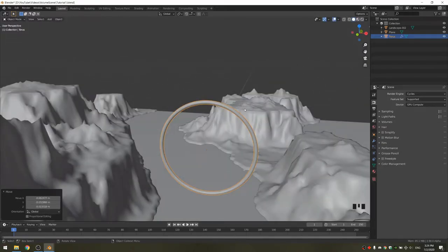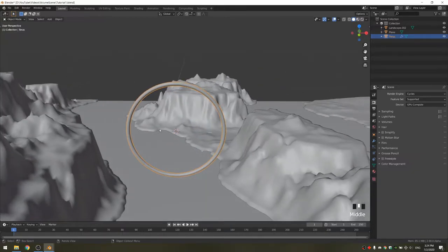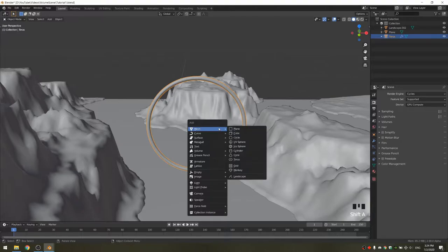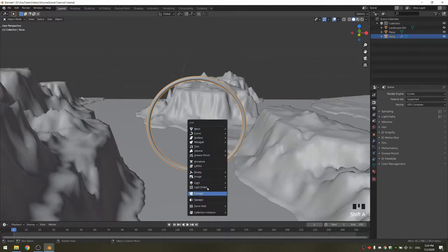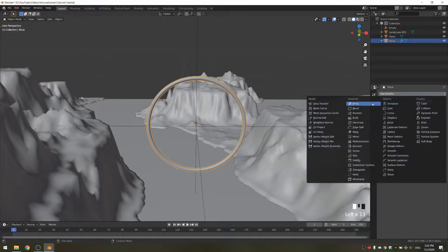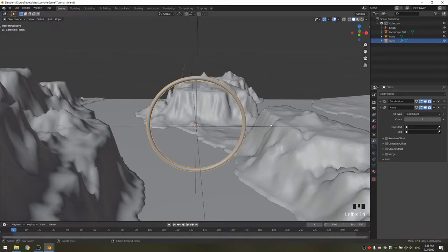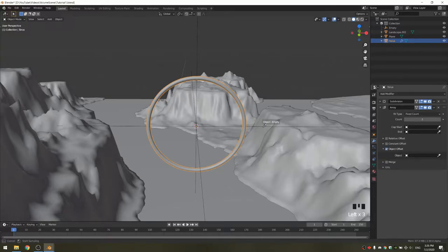Now that it's where we want it, you can click Shift-S, cursor to selected. This puts the cursor in the middle of the object so we can add an empty. With the torus selected, we can go into the modifier panel. We're going to add an array modifier and uncheck relative offset. What we want to do is use the empty to control the offset, so we need to check object offset and set the object to the empty.